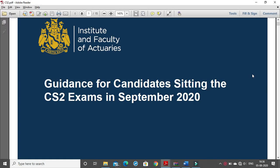Hello. In this video we are going to look at the guidance for candidates sitting for the CS2 examinations in September 2020 term. What we will be doing in this video is solving the September 2019 IFOA paper in Word, and we will see what questions can be solved in Word and what the requirements are — how to write different kinds of notations.